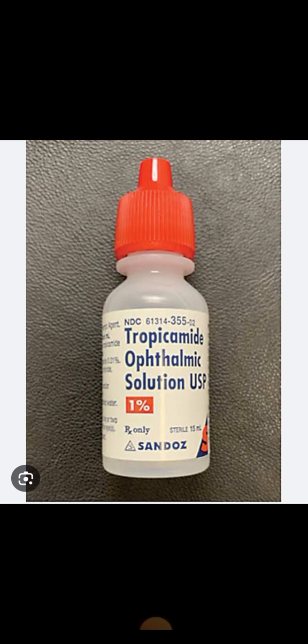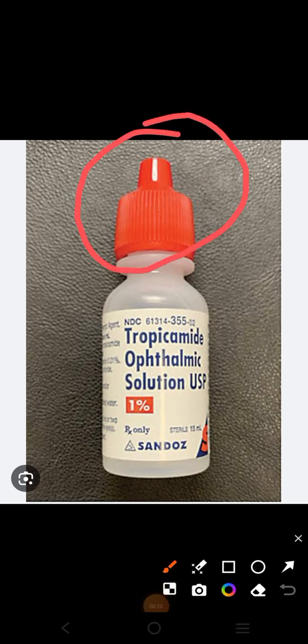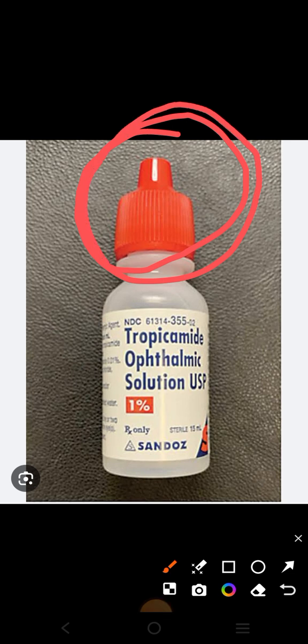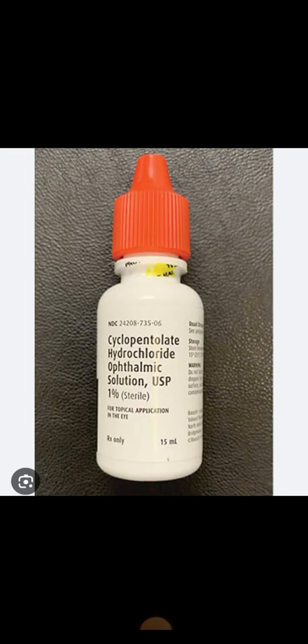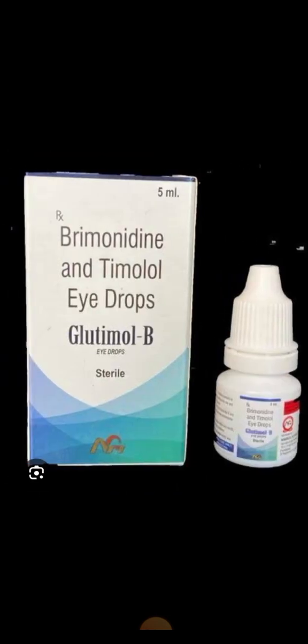One thing that is most important and that you must remember is that any drug, any eye drop with a red cap is always a mydriatic. It doesn't matter which mydriatic it is — it can be atropine, homatropine, cyclopentolate, tropicamide, or phenylephrine — but if it has a red cap, it is a mydriatic. You can also see this here.